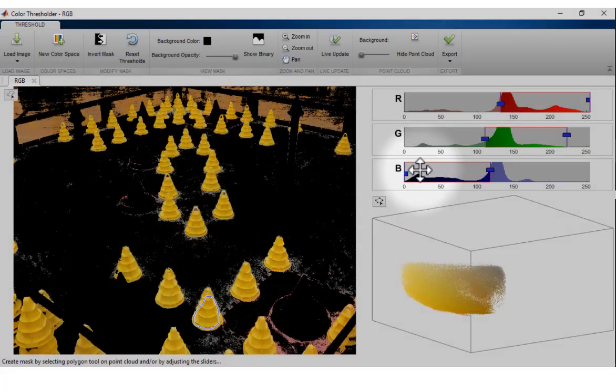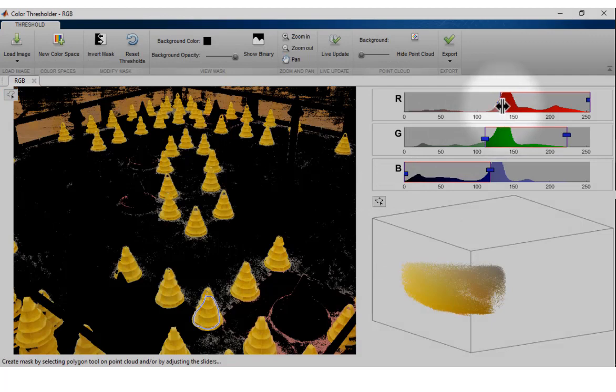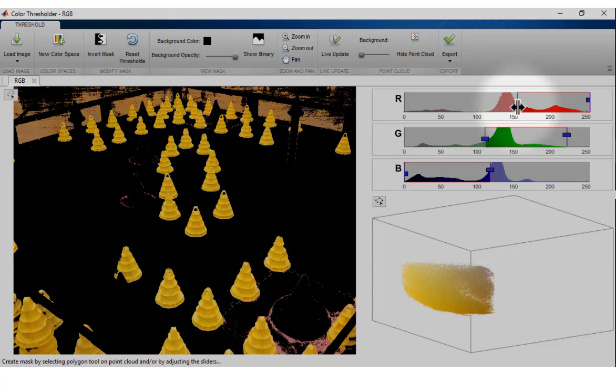To further adjust the individual color thresholds for the mask, interact with the color component sliders provided on the top-right region of the app.